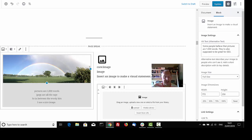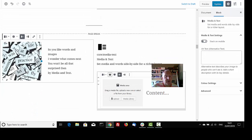Pictures are a thousand words. JPEGs are all of age, so in between the wordy bits, I use a nice image. So you like words and images. I wonder what comes next. You won't be at all surprised then by media and text.